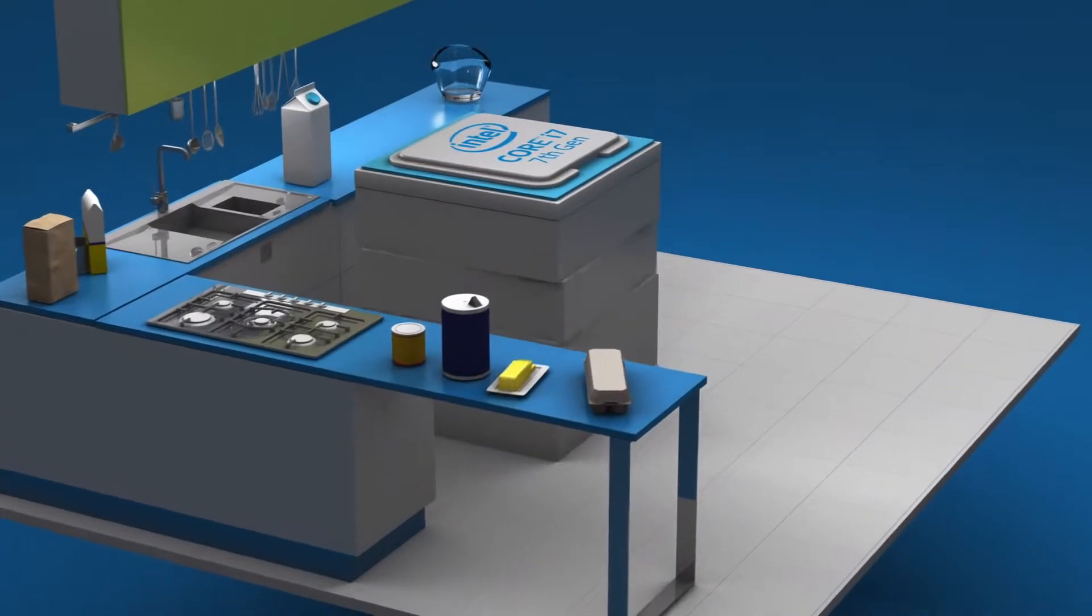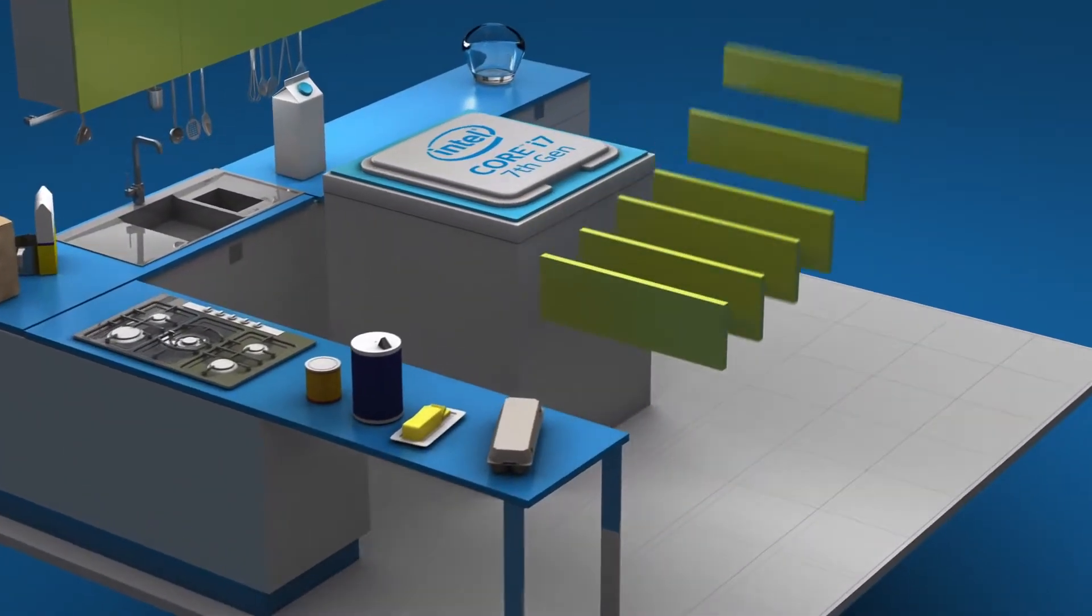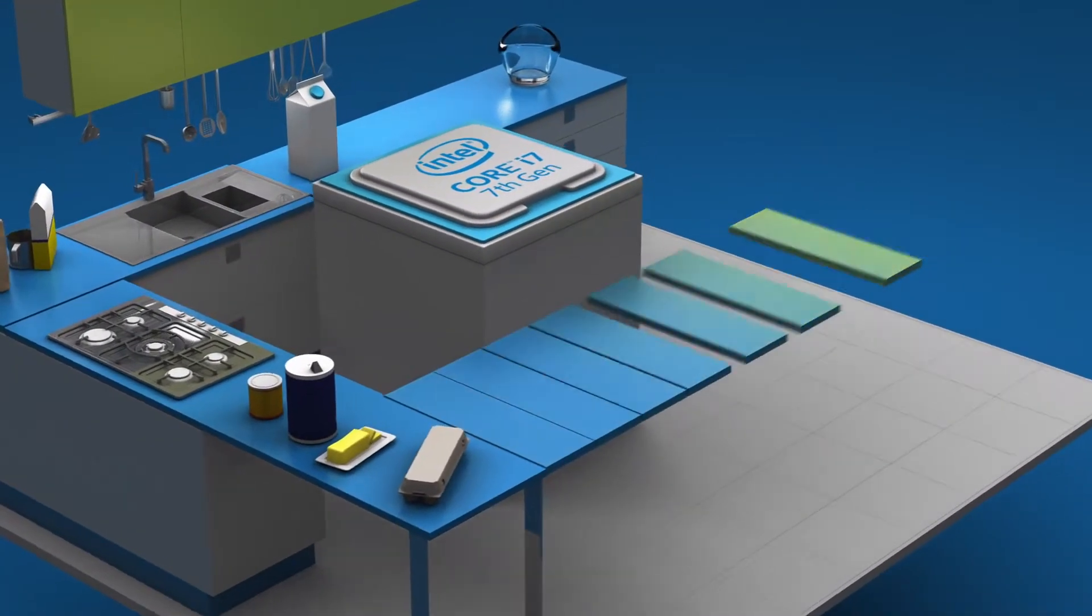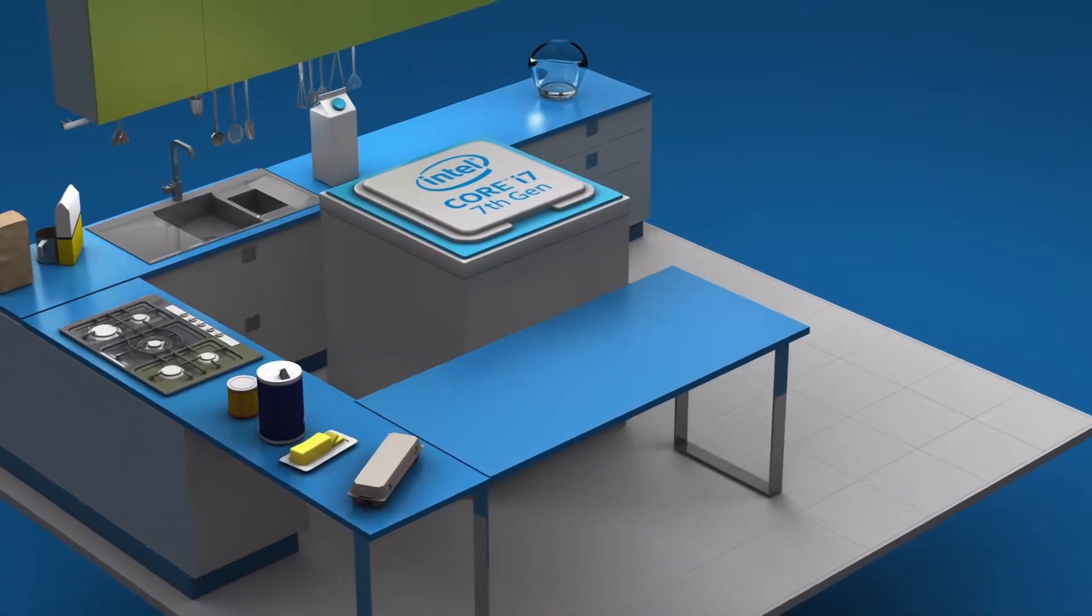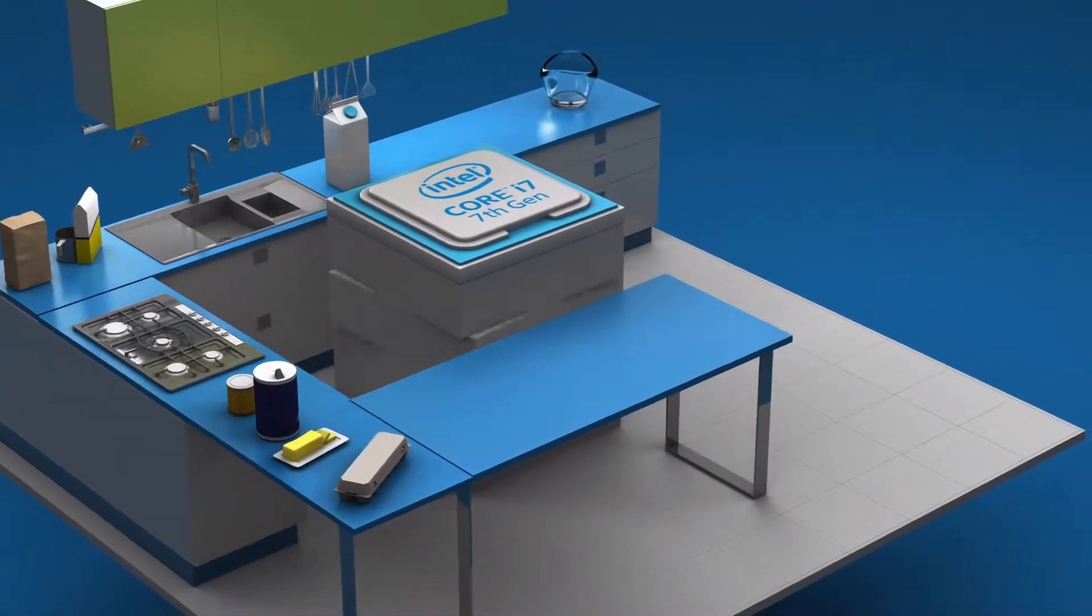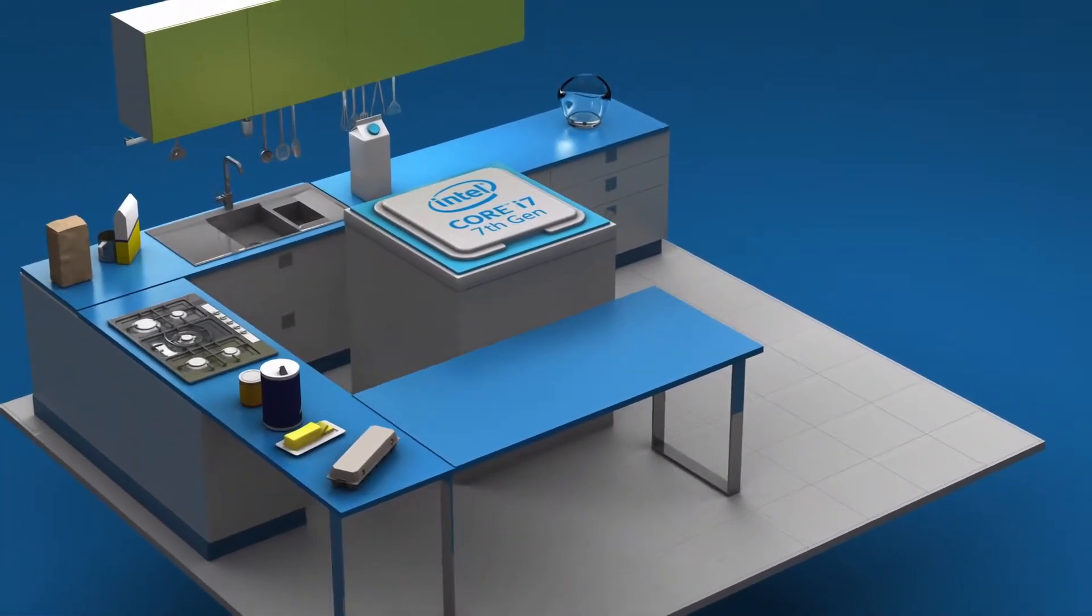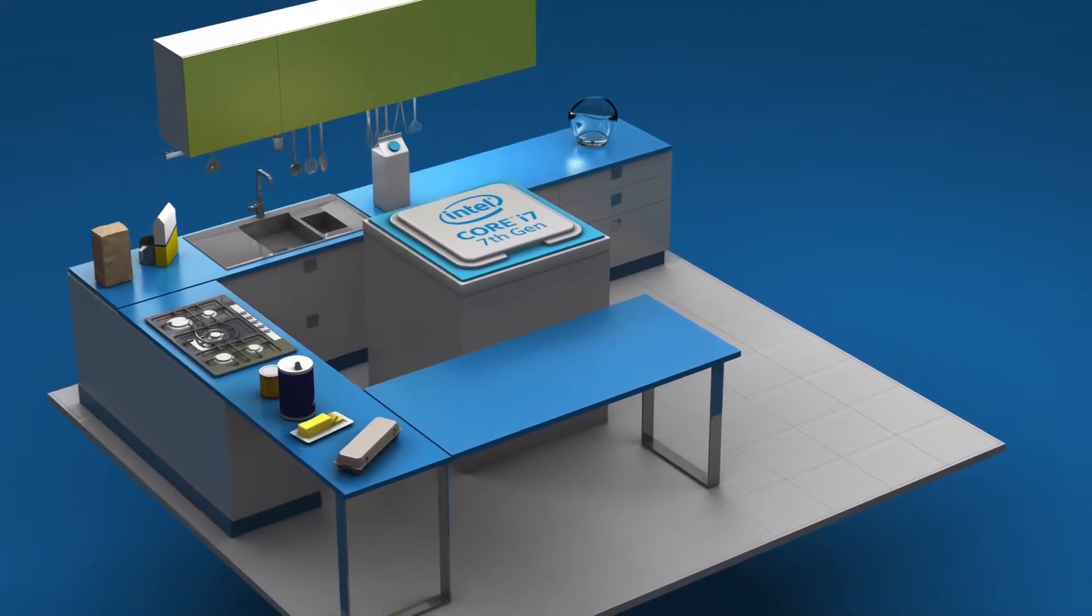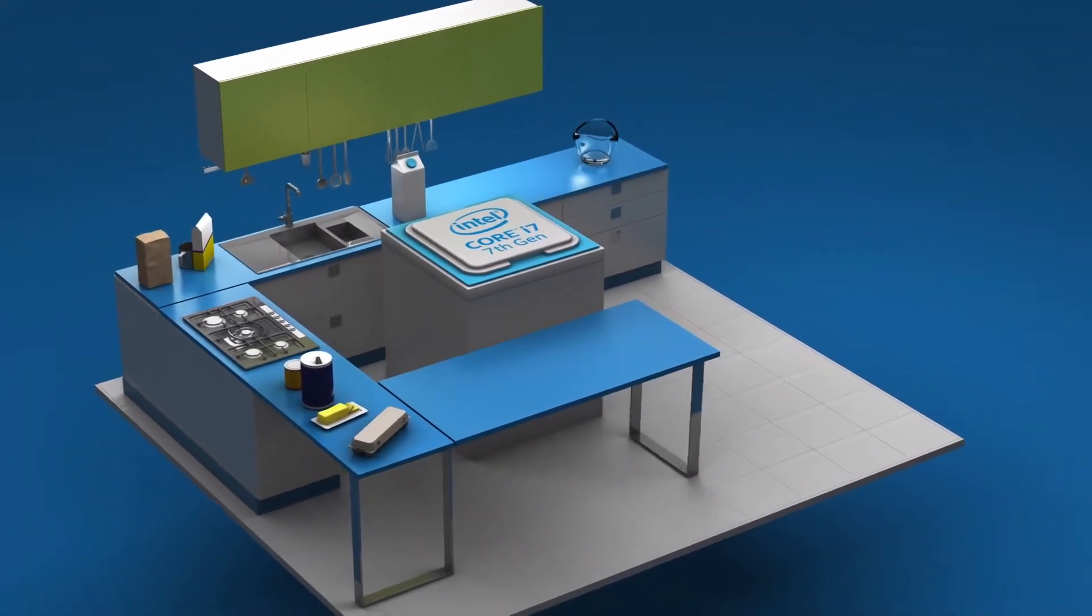Until now, speeding up this process has usually meant adding more DRAM, or counter space, but that is both expensive and unrealistic. Even with a larger, expensive countertop, you still need to get all those ingredients from the store.